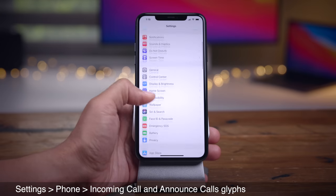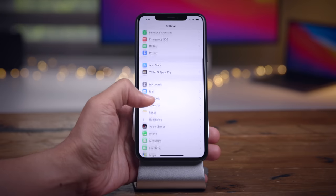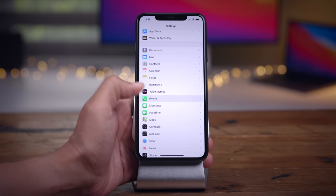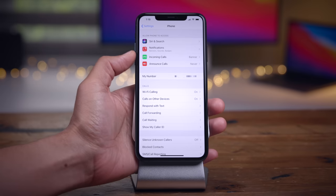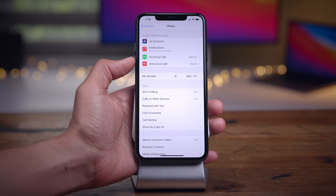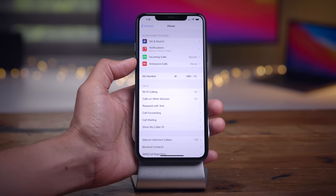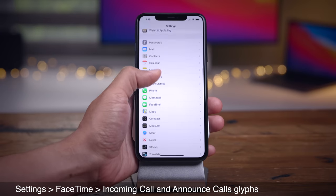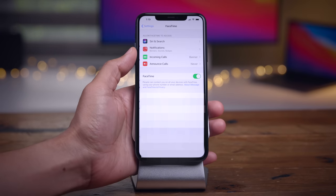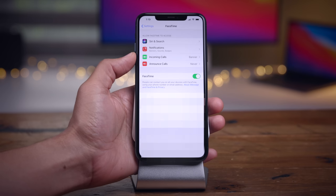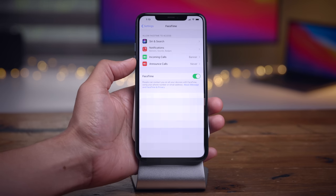In the phone preferences, you'll find two new glyphs for incoming calls and announce calls. In the previous beta, these two sections were just text with no glyph. The same thing goes for Settings > FaceTime — you're going to see two new glyphs there for incoming calls and announce calls, which previously just contained text.